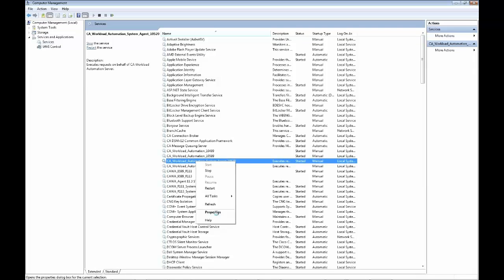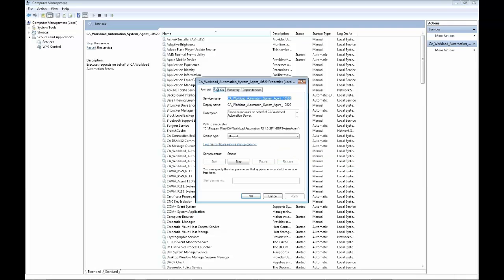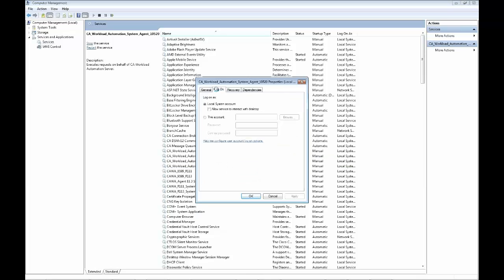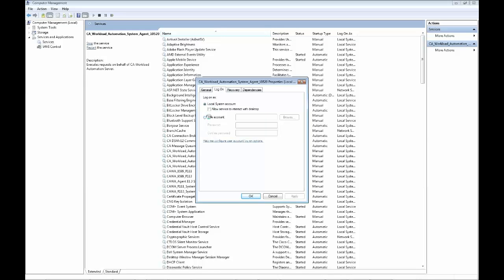In the log on panel, you can see the user ID that starts the agent services. By default, it is a local system account, while under certain circumstances, you may see a particular user ID assigned as the starting user.